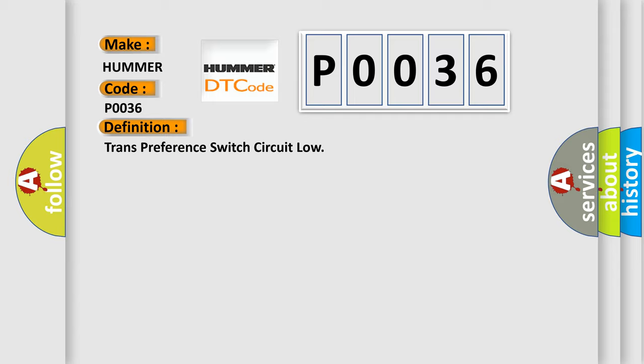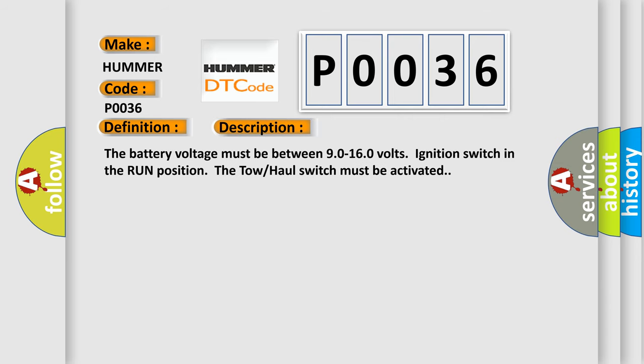And now this is a short description of this DTC code. The battery voltage must be between 9.0 to 16.0 volts, ignition switch in the run position. The tow-haul switch must be activated.